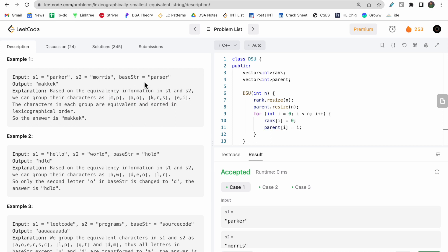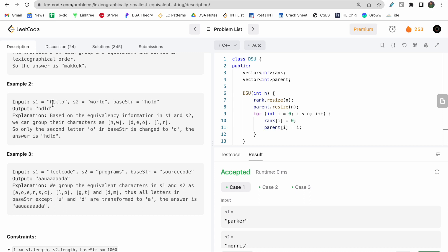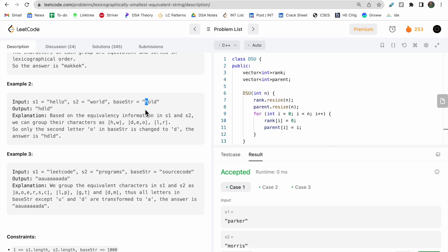For each character of the base string, starting from 'p', we replace it with 'm' because m is smaller than p. Then 'a' remains 'a'. Then 'r' is replaced by the lexicographically smallest character 'k'. In the second example 'hello world', characters are grouped based on the equivalence relation. For 'h' it remains 'h', and for 'o', 'd' is the smaller equivalent character — forming 'hdld'.